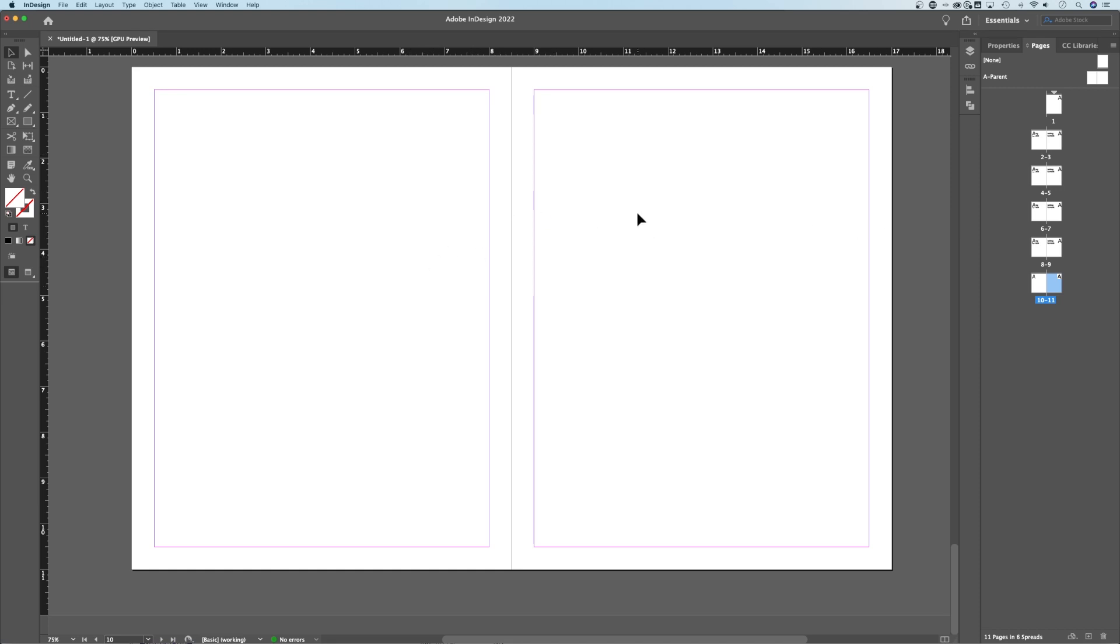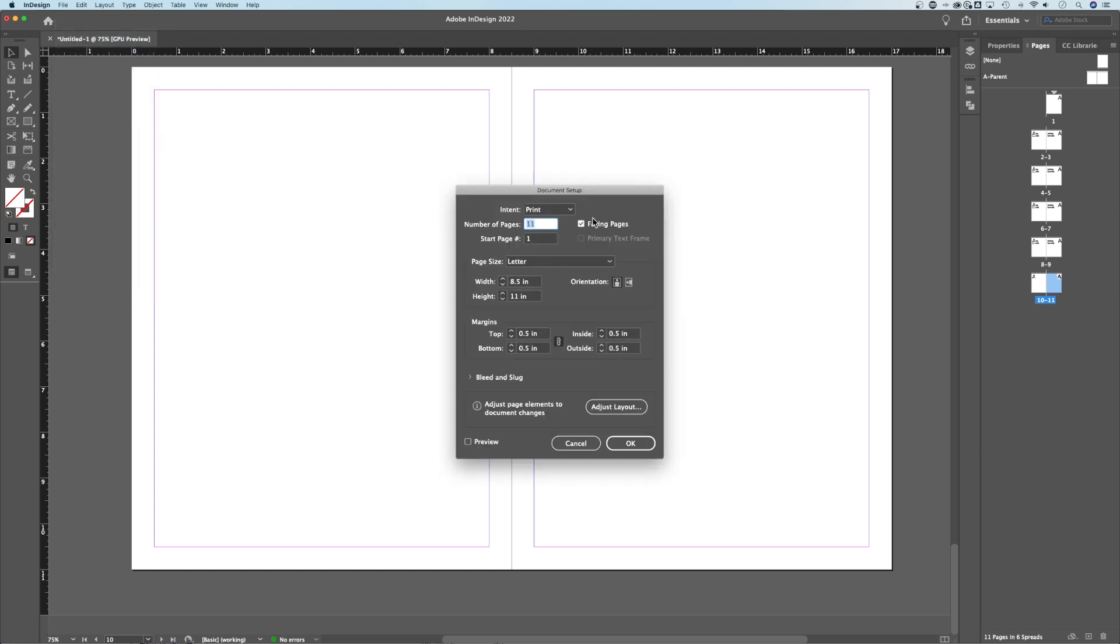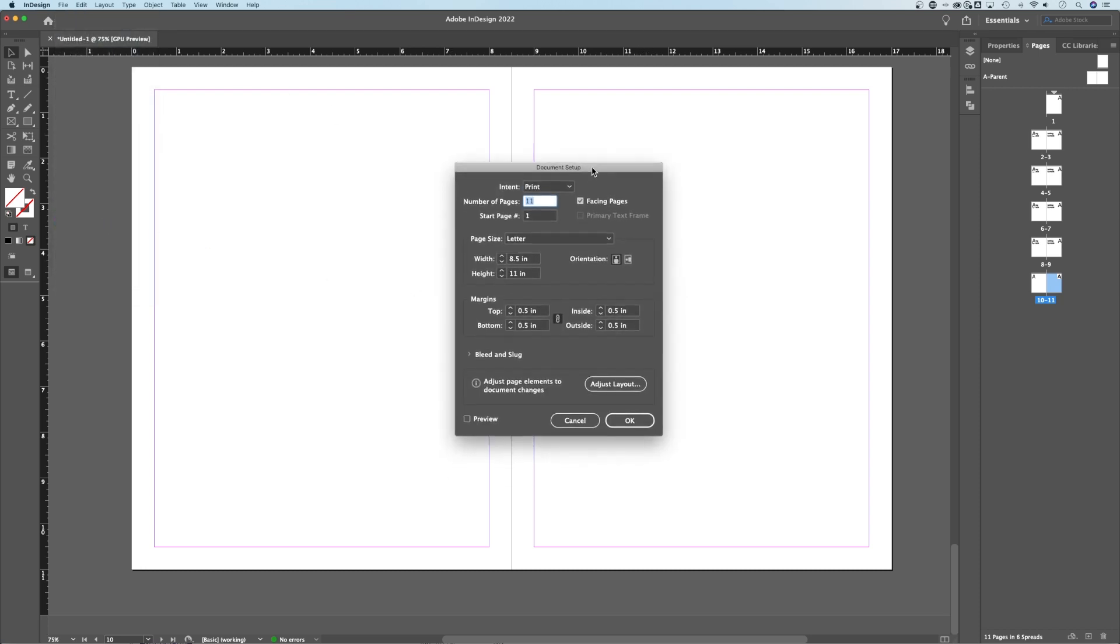Now that's an important point as well, facing pages. If I go up to File, down to Document Setup, and when you first open a new document, what you want checkmarked in here is facing pages.